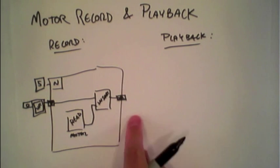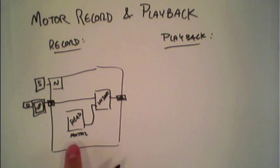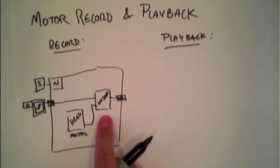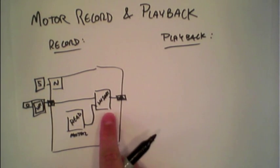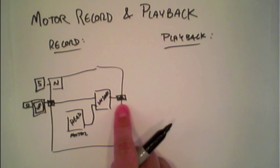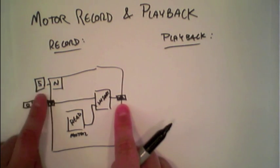So each time through the loop, it's going to read the motor value and insert it into the array, and at the end, the array will contain five motor values.